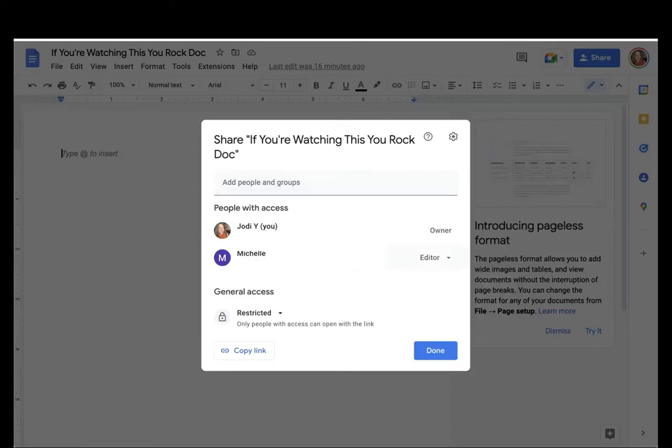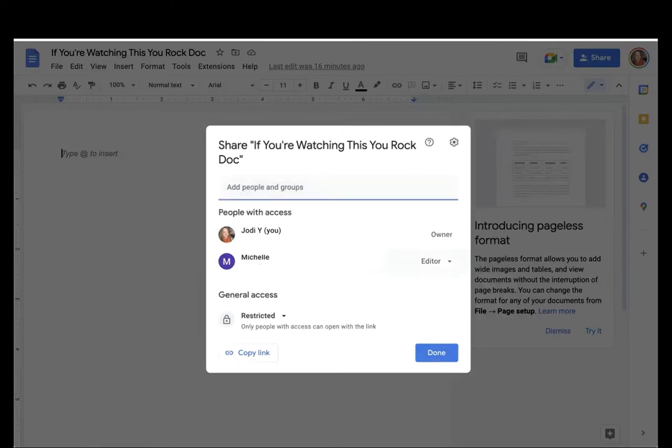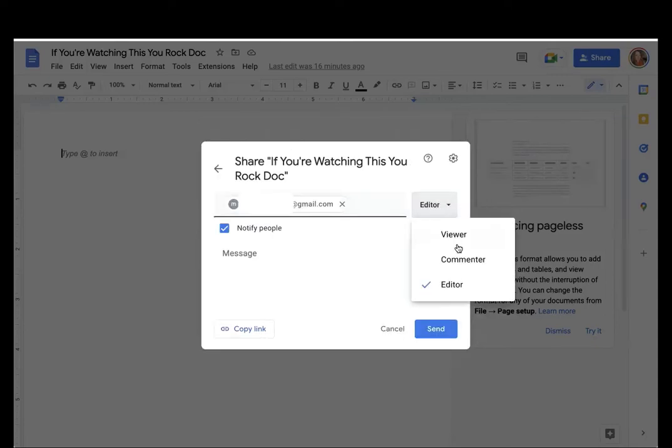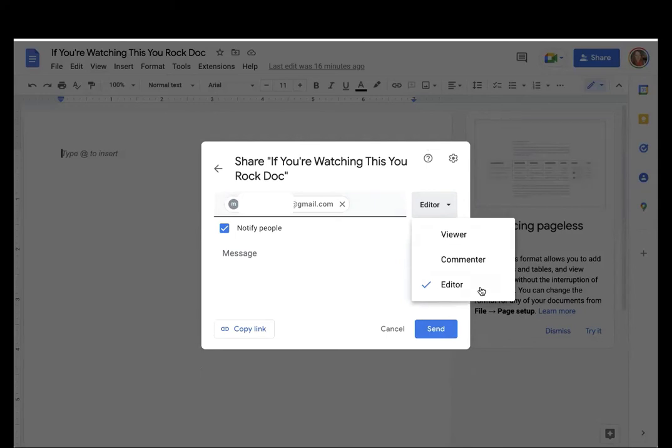How do you get people here with access? You simply click up here, and you type in somebody's email address, and then you tell it what role you want them to have. Do you want them to view only? Do you want them to view and be able to make comments, or do you want them to have full editing access?